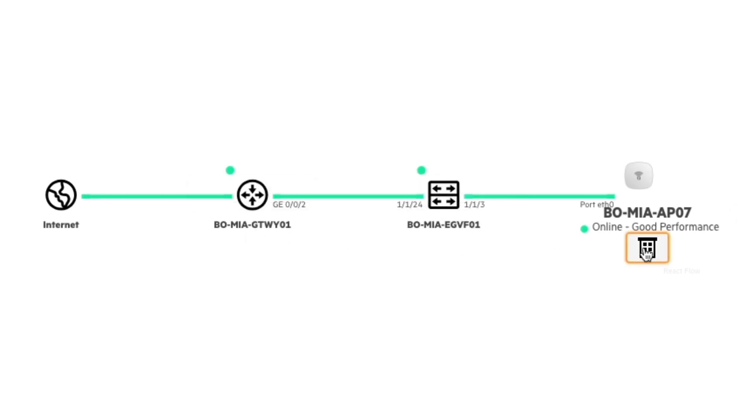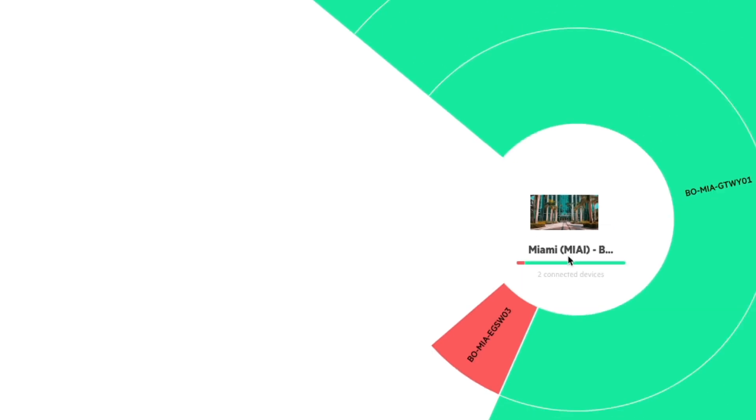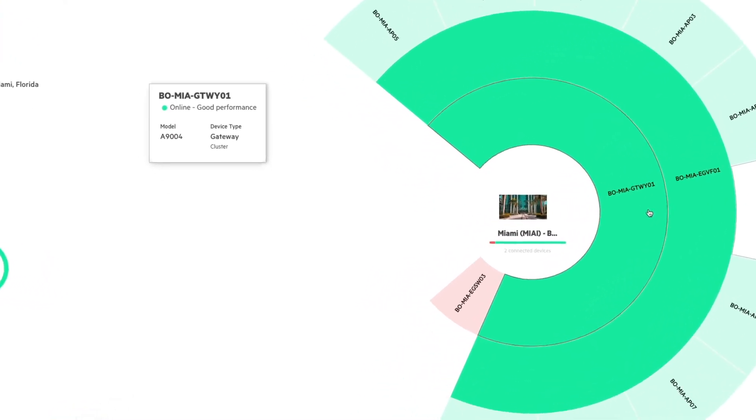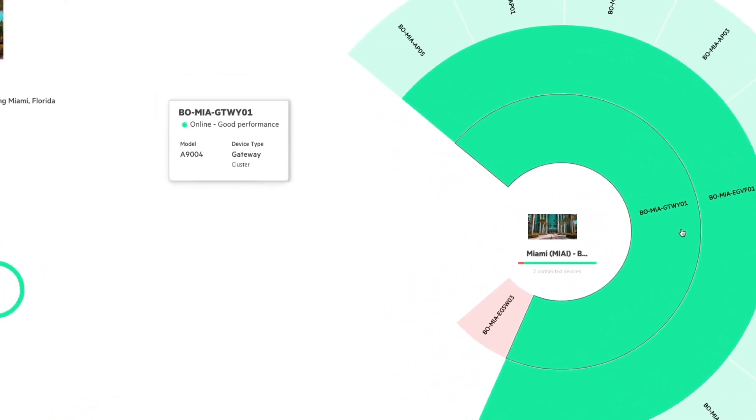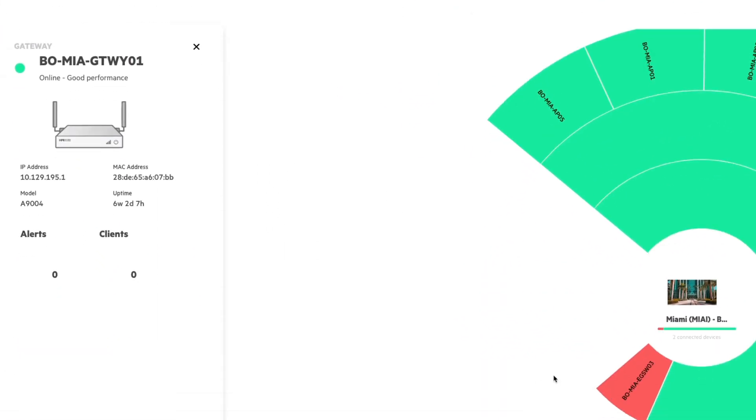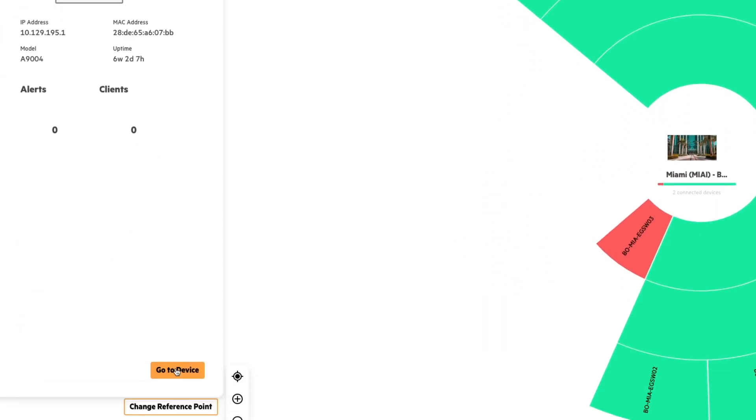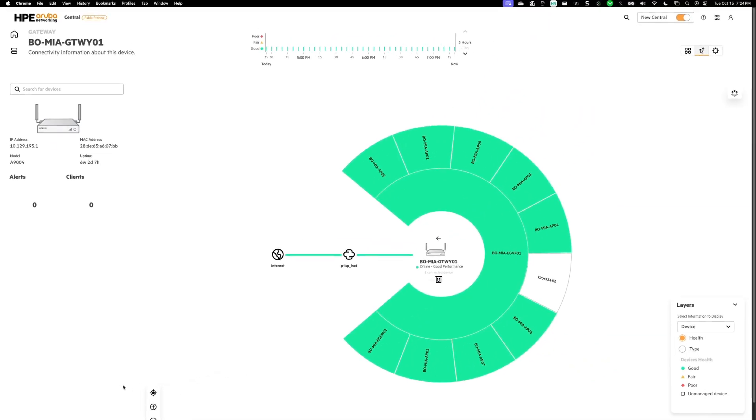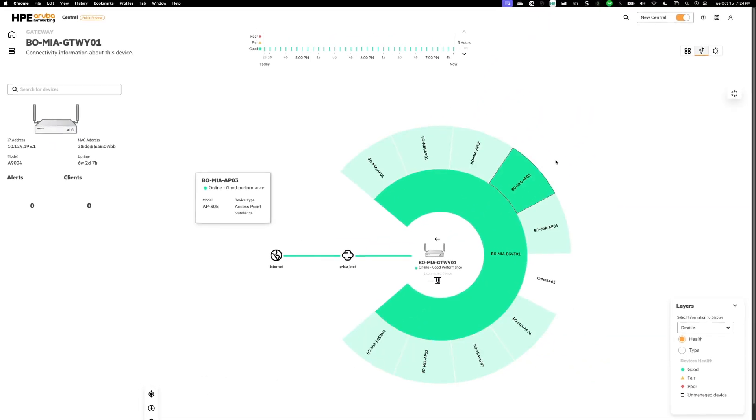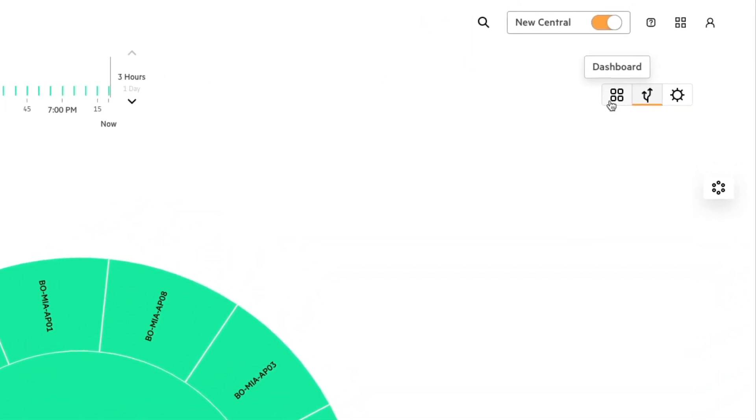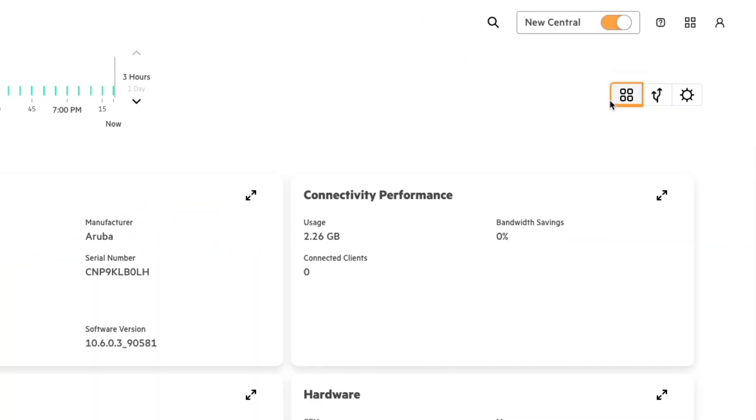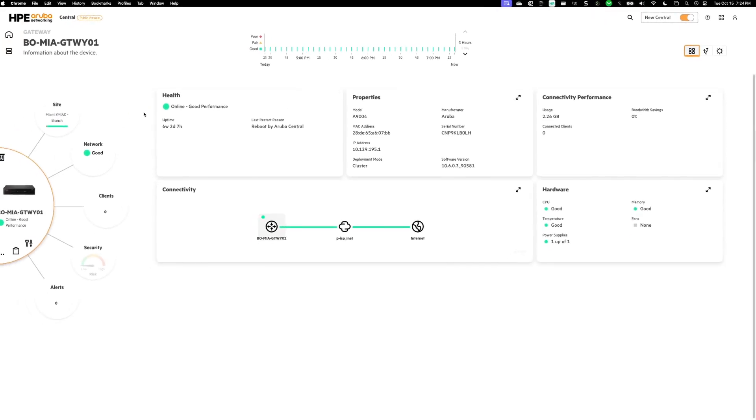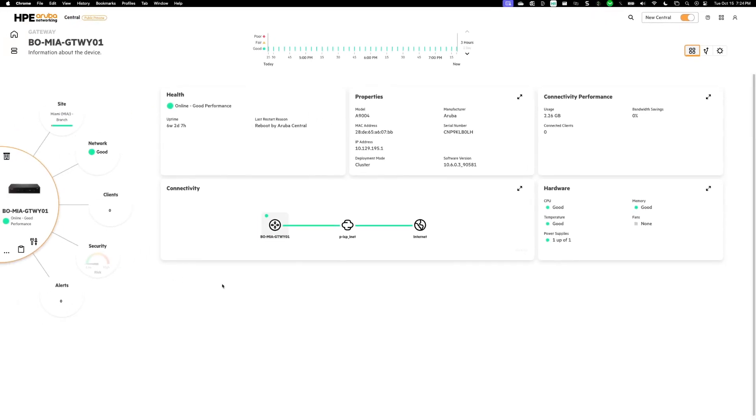To go back, I can just click this home button. Then I can click on the gateway that we saw earlier. So in this case, it's this gateway. And click go to device. And then I can click these tiles. And it's going to take me to the same page that we saw before for the switch and the AP.